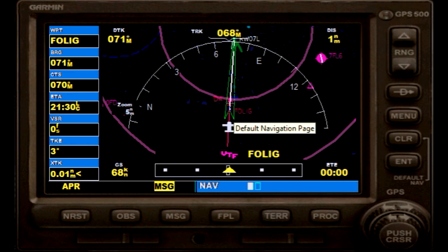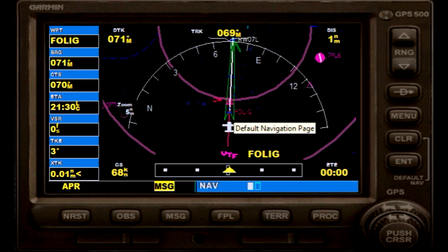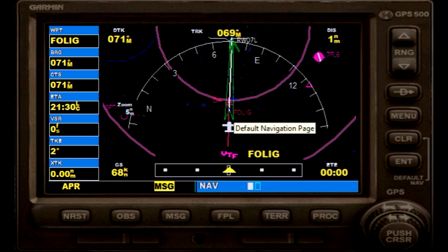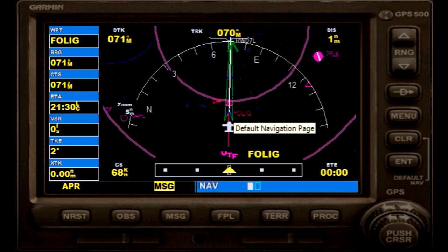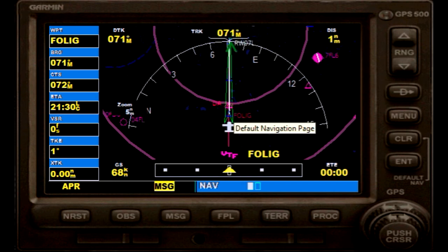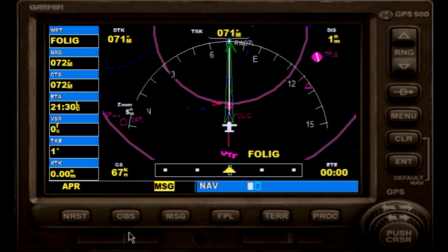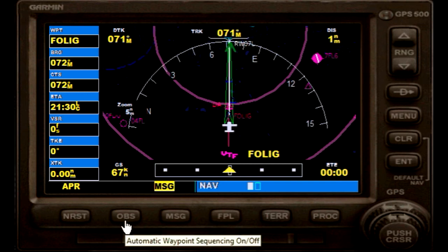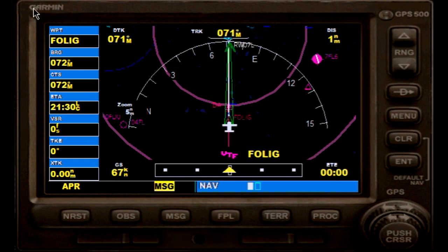Now we have intercepted more or less the final approach course and the autopilot is flying it at the moment.